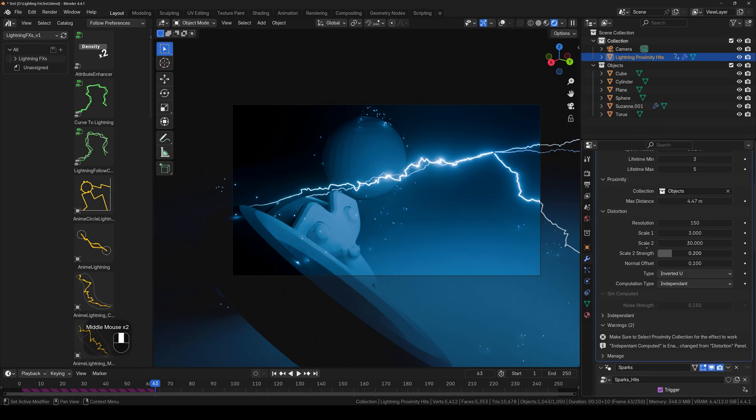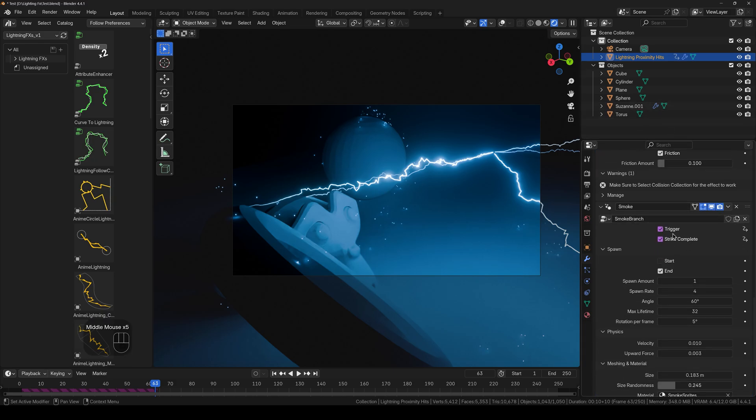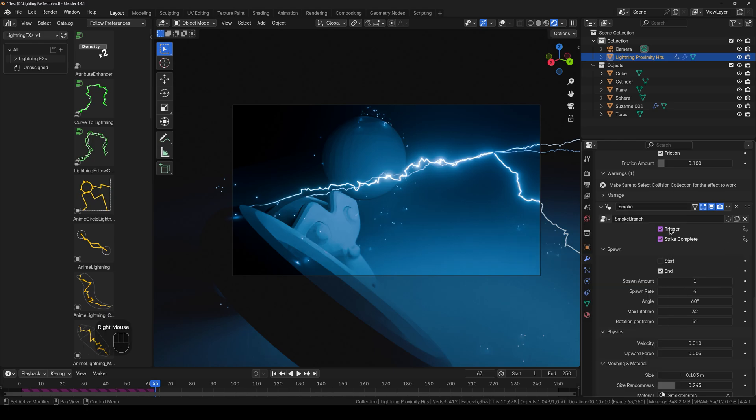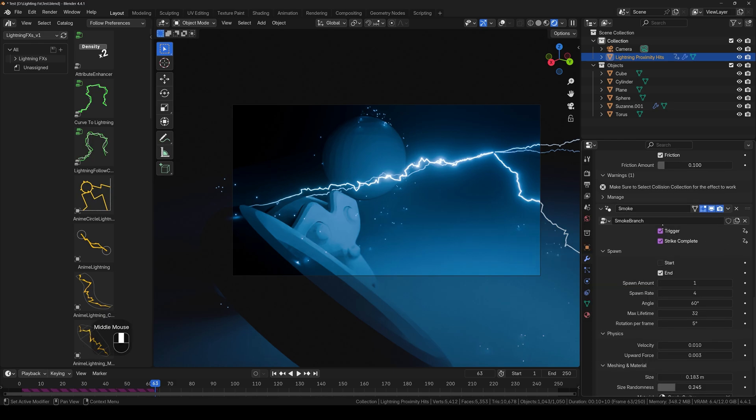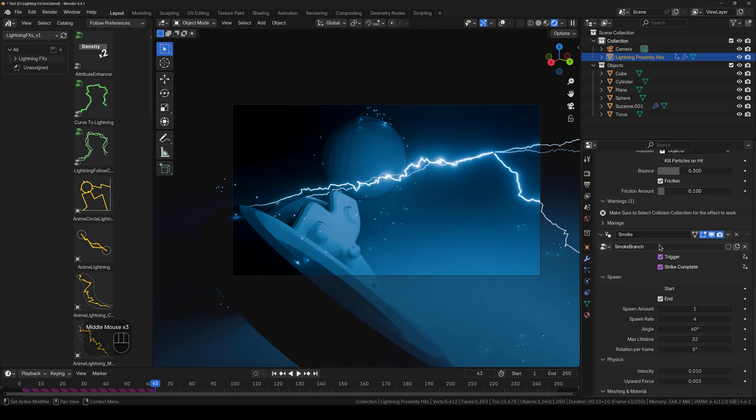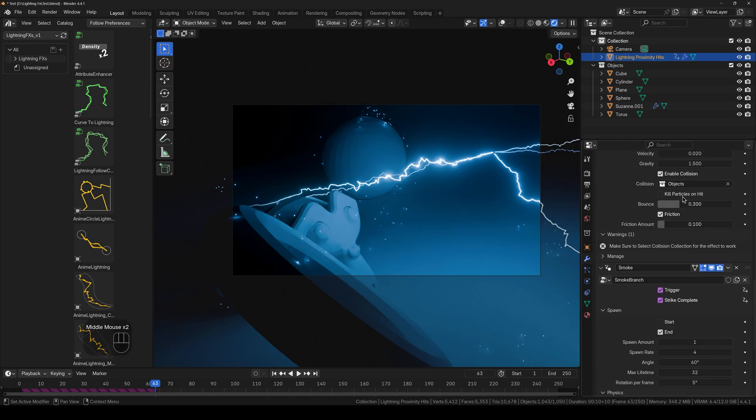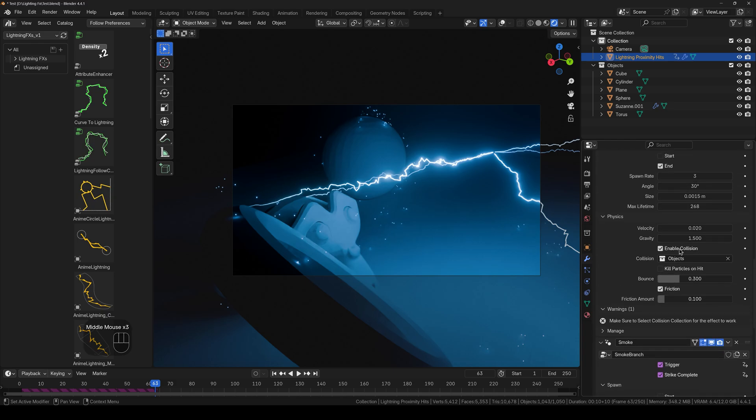So now I will select the lightning object and I will go into the smoke one. And here we have the strike and the trigger one as well. And it triggers based on the strike. It is set as a driver, and that means the smoke will appear right on the spot where the strike happens and when the strike happens. You can also override that by deleting the driver.